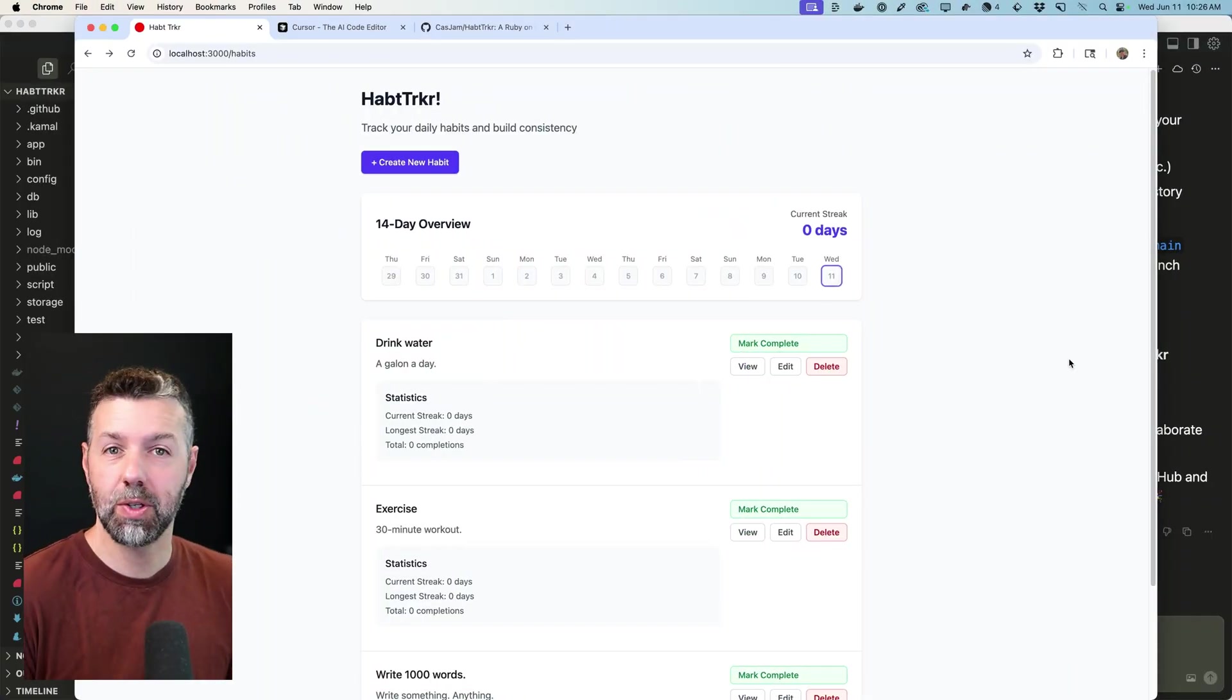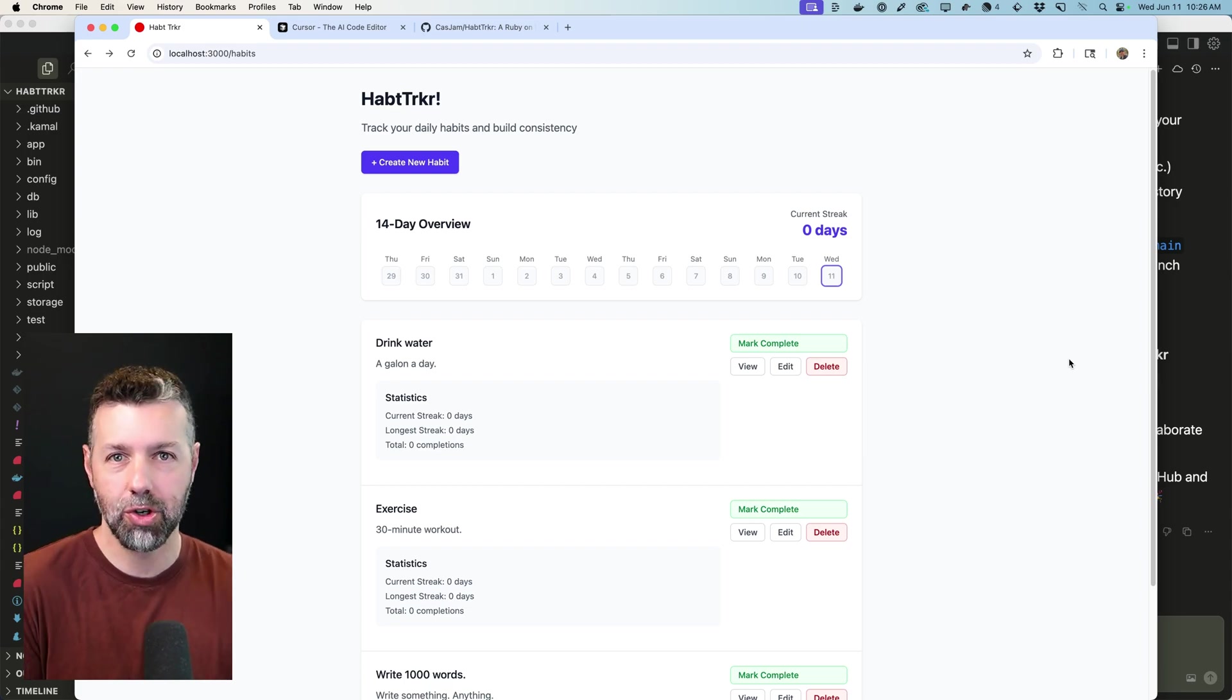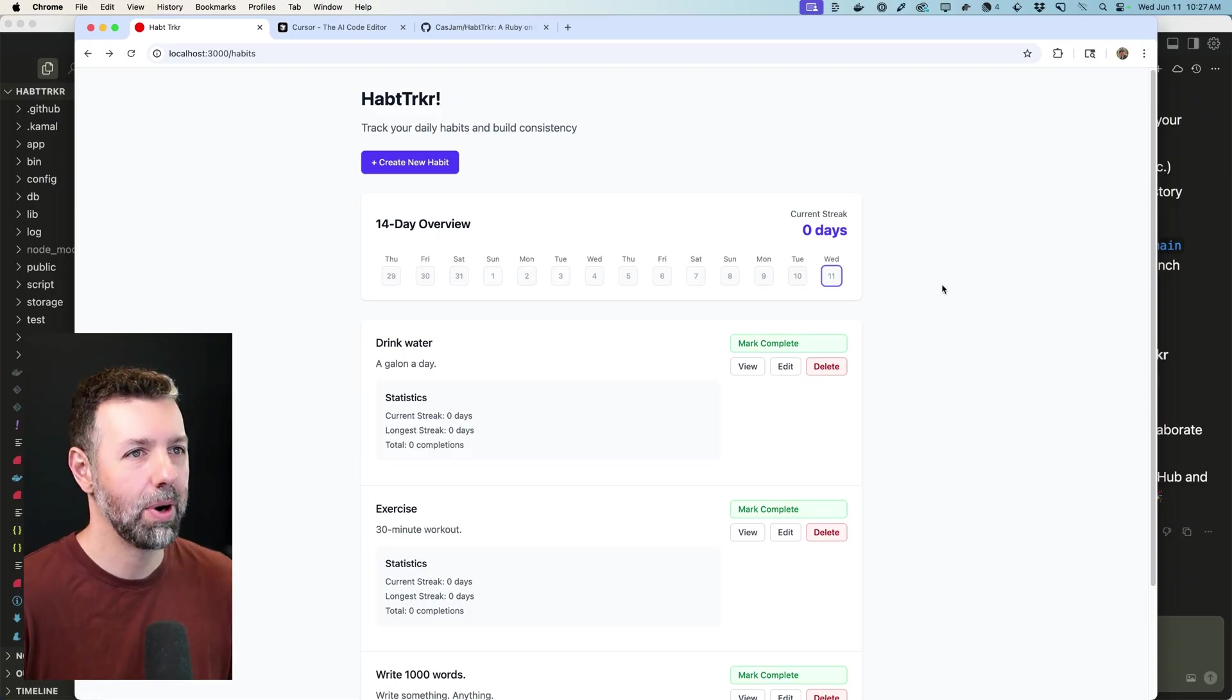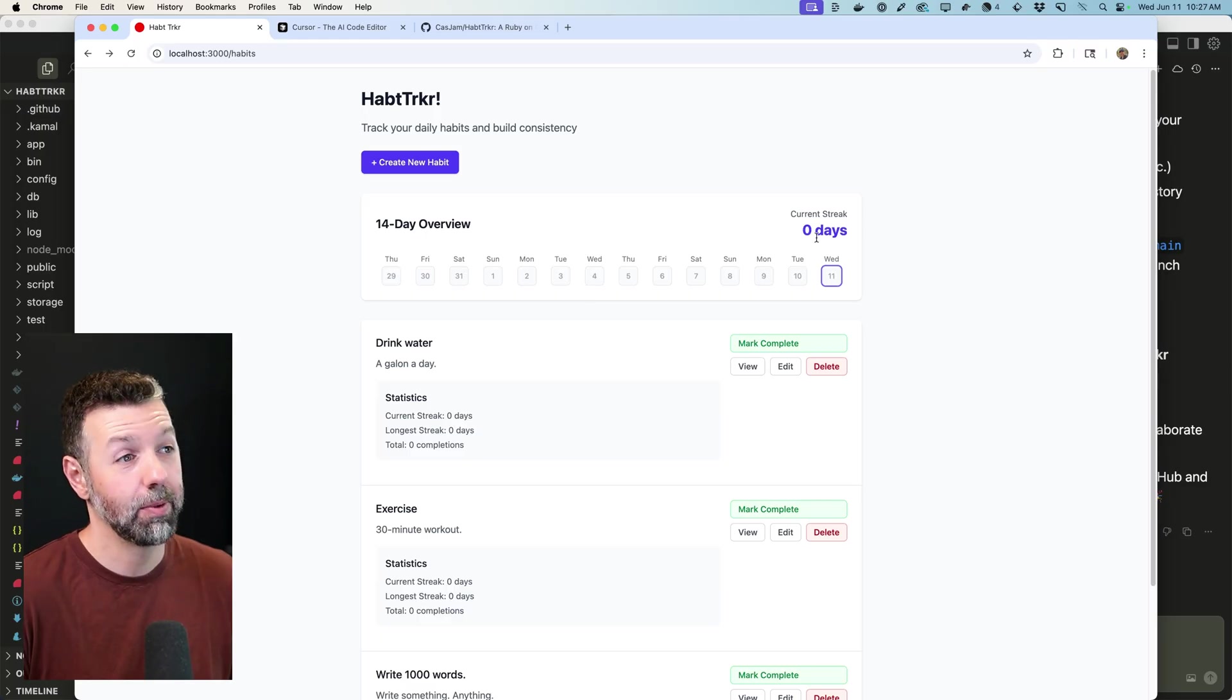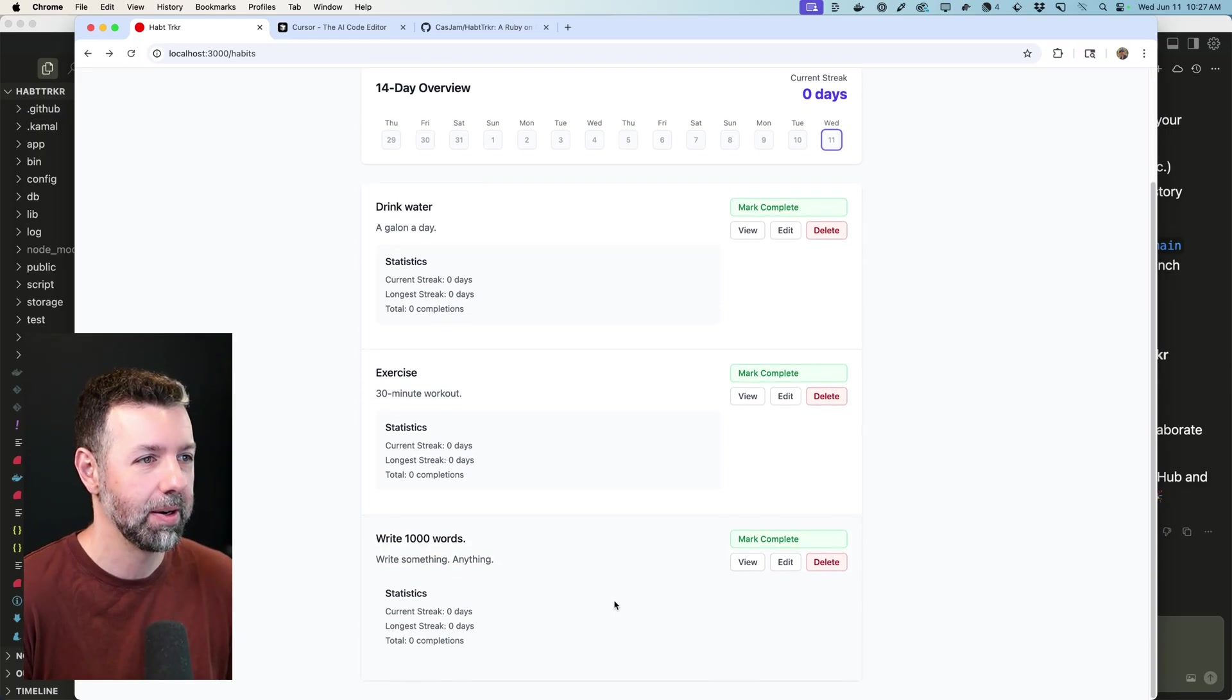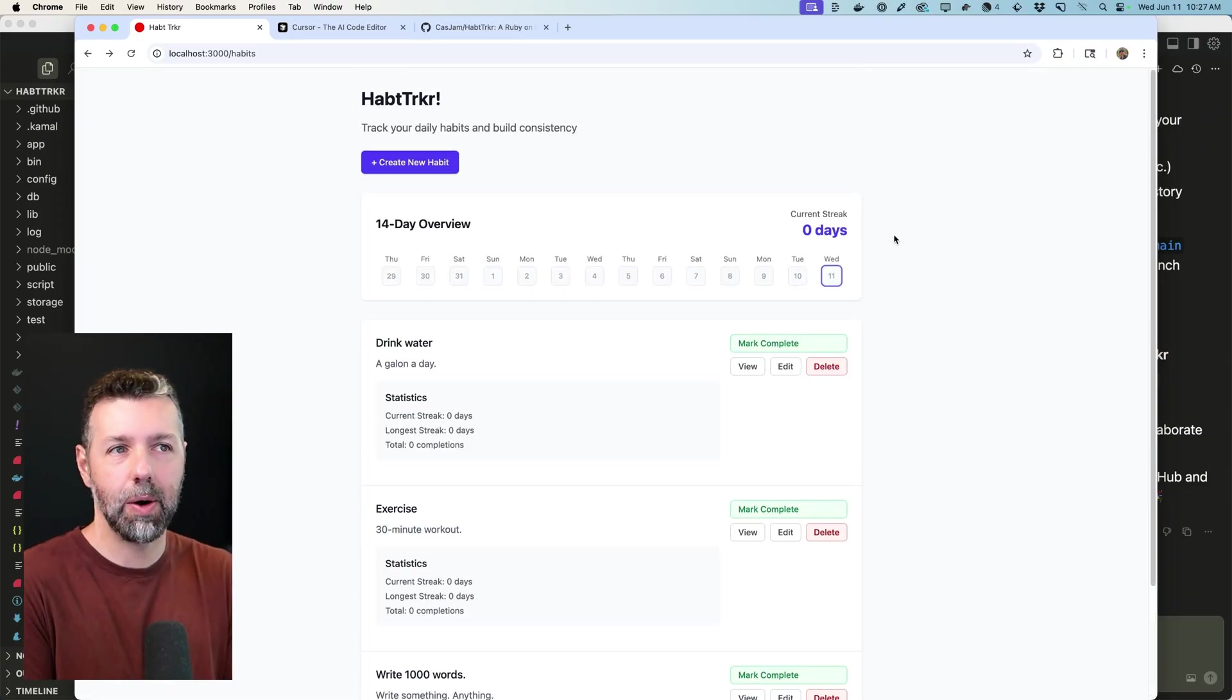So here is an app that I just built yesterday. It's a habit tracker app built with Ruby on Rails and Inertia and React. I built it in Cursor with agent mode. Pretty simple. It's not quite ready for prime time yet, but it's coming along. And up here, I can track my 14-day streak of how I'm doing on my habits. Of course, I have a zero-day streak right now because I just built this app yesterday. And then I can create these habits down here that I want to track and I can mark them off as complete every day and keep the streak going.